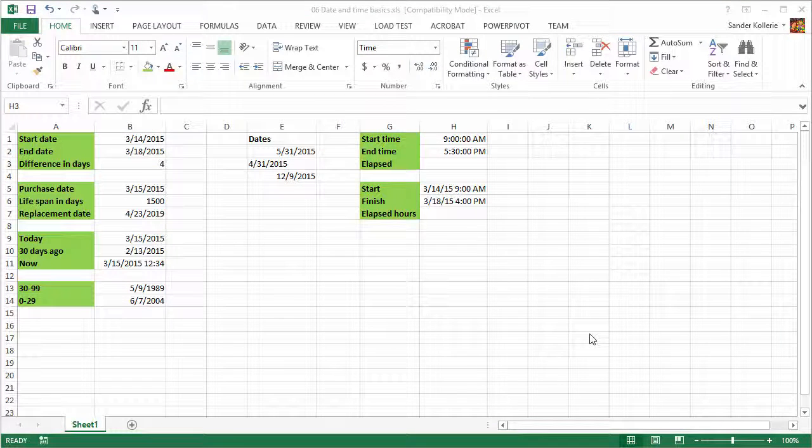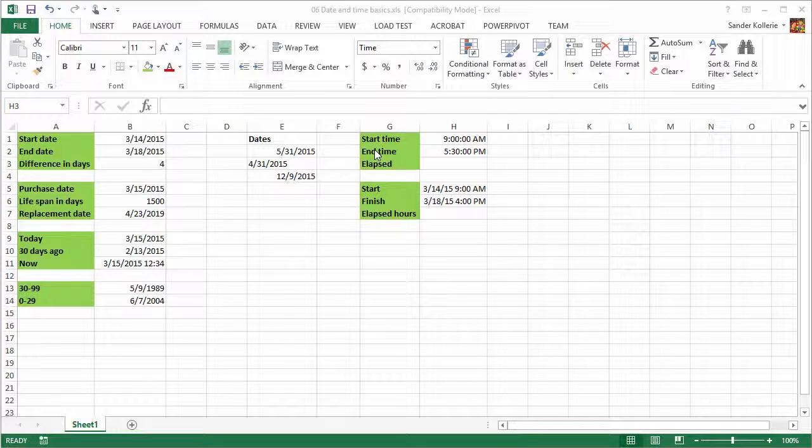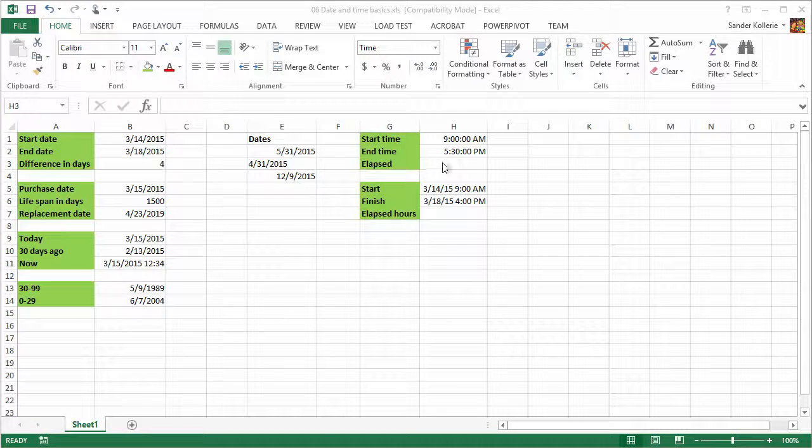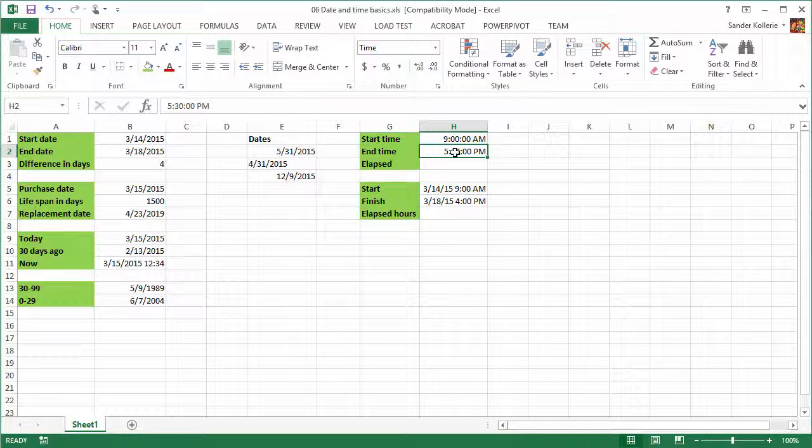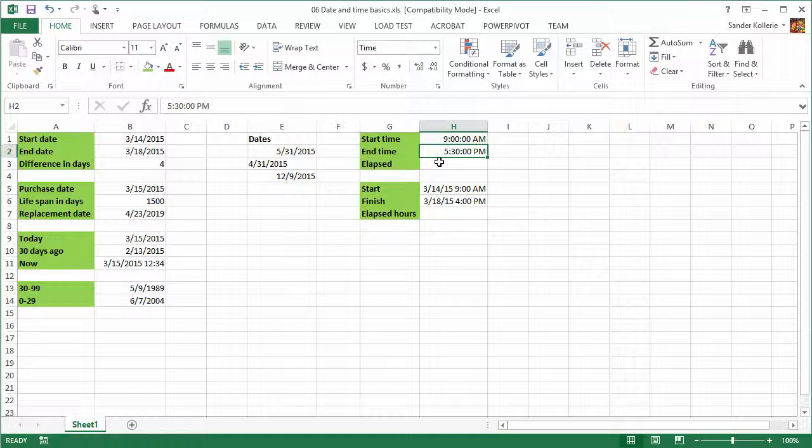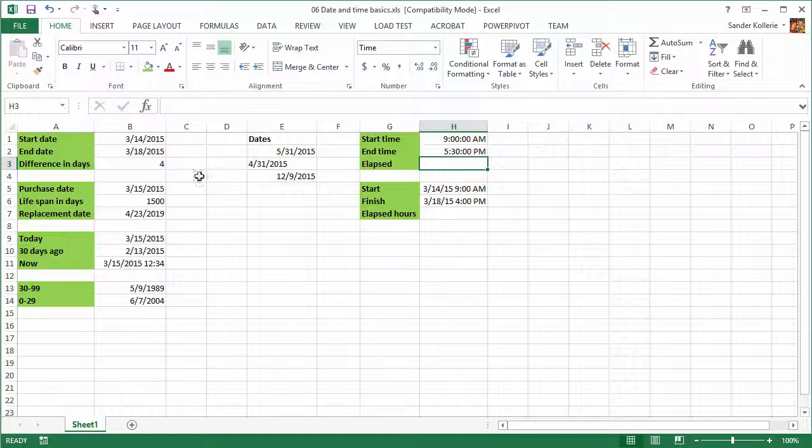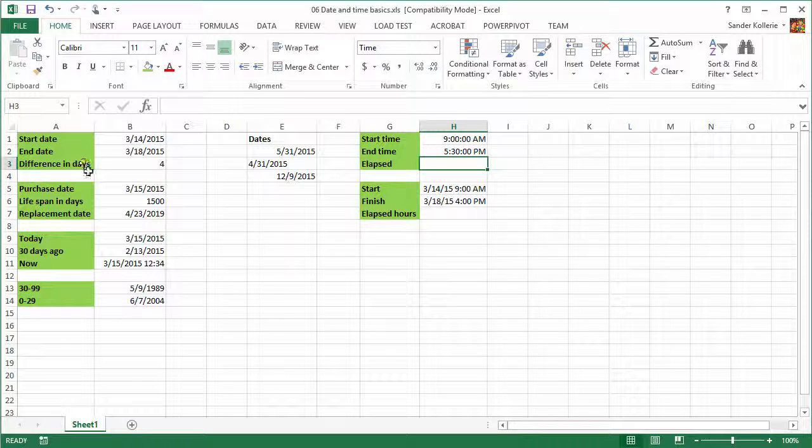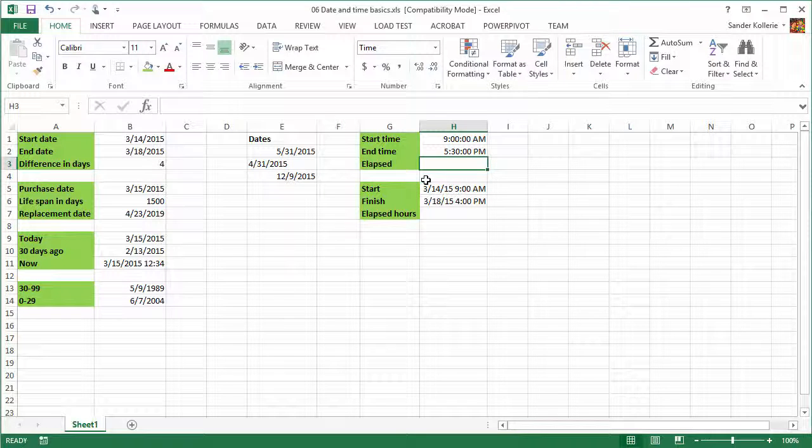Now let's do the same thing with time. So we have a start and end time, and these are formatted as time fields. So we can see that. Well, let's say that someone started working at 9am and he finished at 5:30pm. Now we want to see the elapsed time. So what we do is, well, basically, we do the same thing as we did here. But now with time.